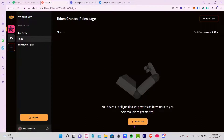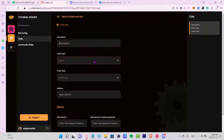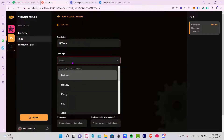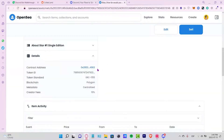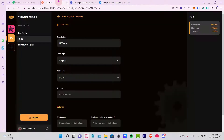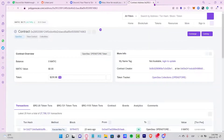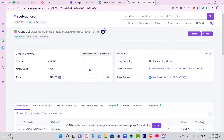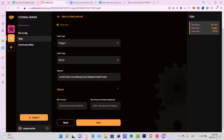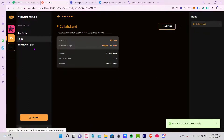Back in the Collab.land portal, reload the page to refresh the information. Go into 'Select Role' and choose the Collab Land role we just created. Here you can see the description — choose the gain type, token type, and address. I want to add an NFT, so I'll select Polygon as the network and fill in the token details from my OpenSea account: copy the token ID, set the token type to ERC-721, and copy the contract address and paste it in. Enter the minimum amount of tokens and click Save.